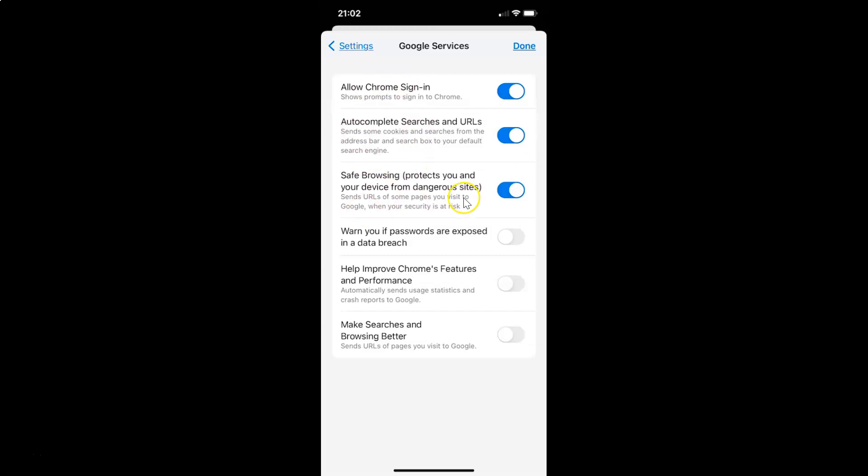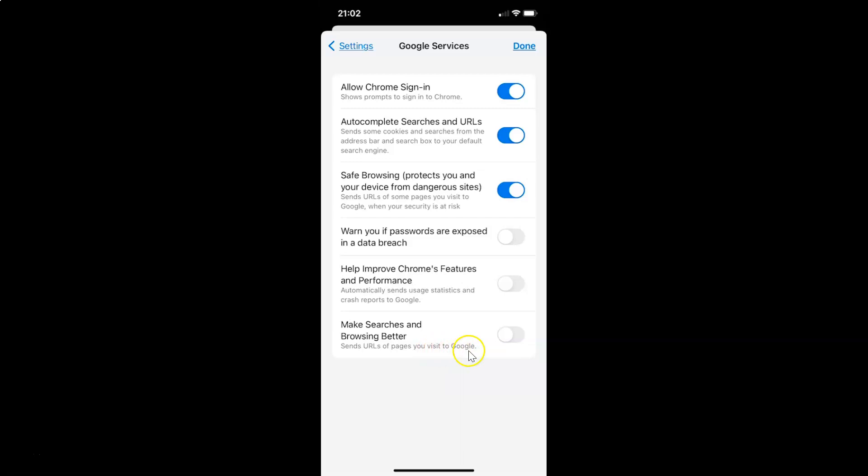And you can see it's opened and here we have this option make searches and browsing better. Sends URLs of pages you visit to Google. So currently it's disabled. You can see the toggle button is disabled next to it.